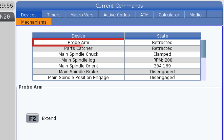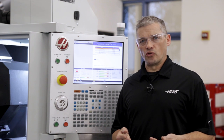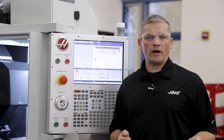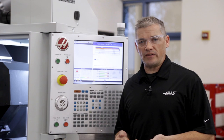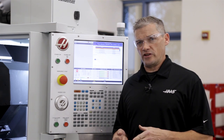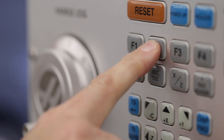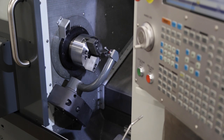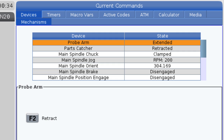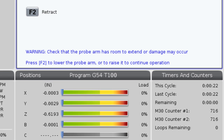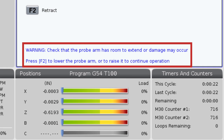The first option we come to is the probe arm, or automatic tool probe as many know it. On the classic control, I had to type M104 and M105 in MDI to lower or raise the arm. Here, I just highlight the probe arm field and press the F2 key to move the arm up and down. You'll notice the field on the right shows the current status of the arm, and there are also warnings and some additional information in the lower area of the page.